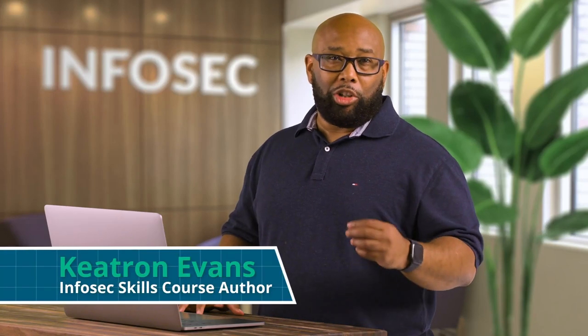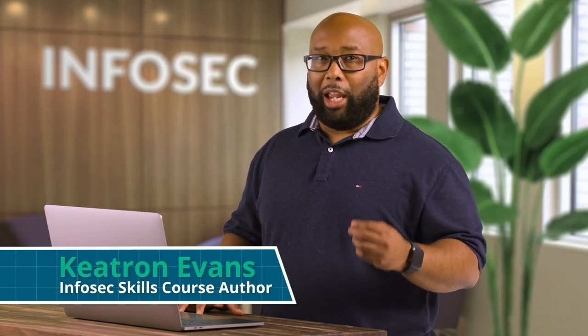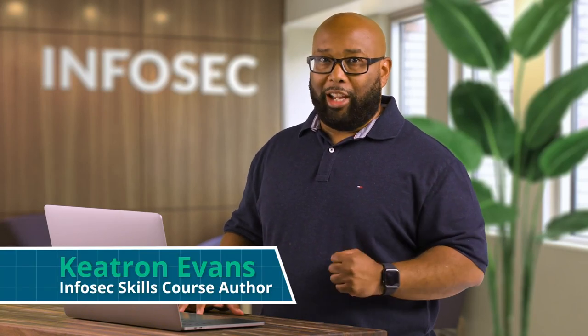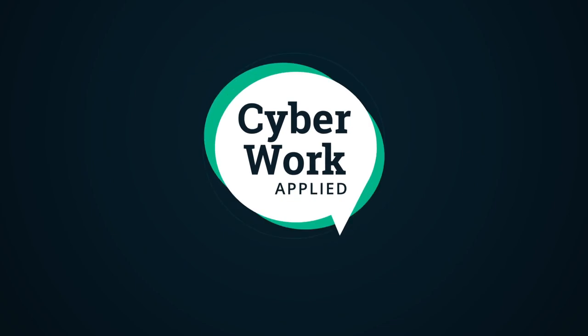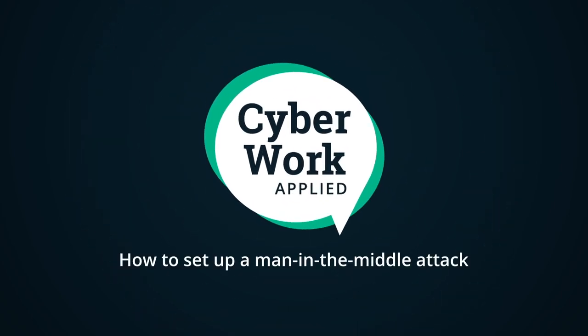Hi, this is Keetron Evans and I'm going to show you how to do a man-in-the-middle attack. So what we see on the screen here is basically one of the victims that we're going to be doing a man-in-the-middle attack against and we have another victim here.